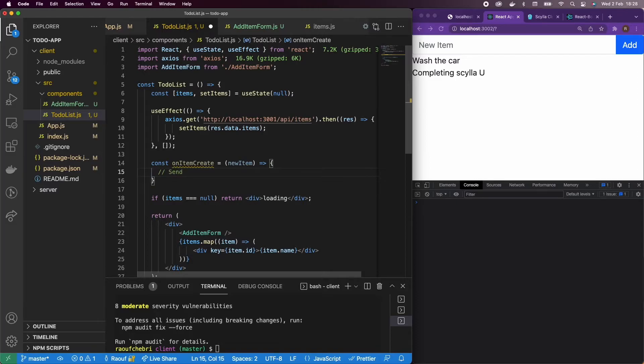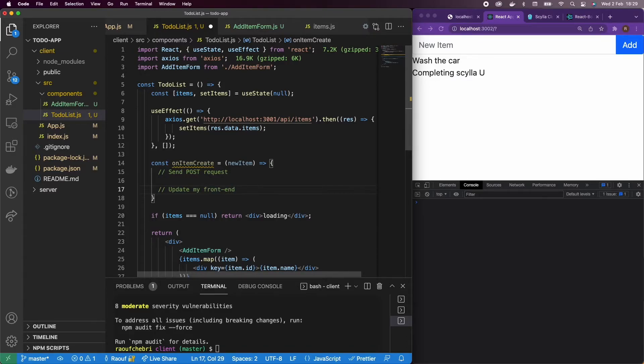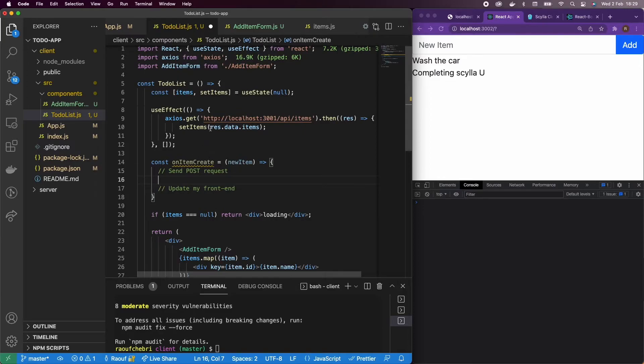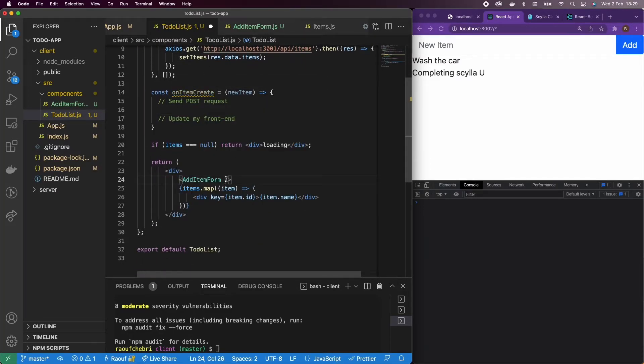So let's go ahead and we're going to send a post request. And we will do the same thing as we did before. And then we will update my file. So before defining anything, what I'm going to do is just copy paste onCreate, I'm going to pass it to our AddItemForm component.